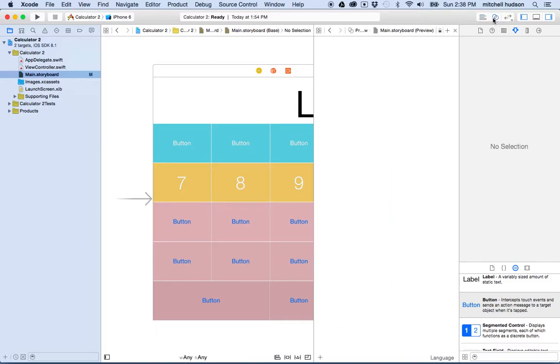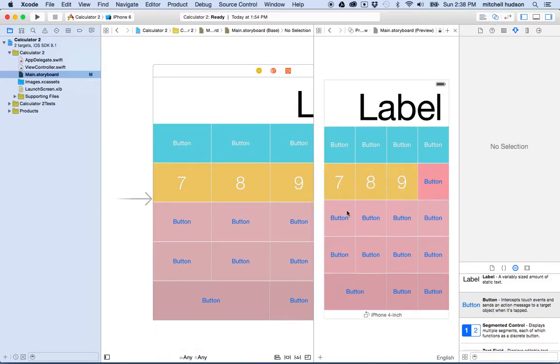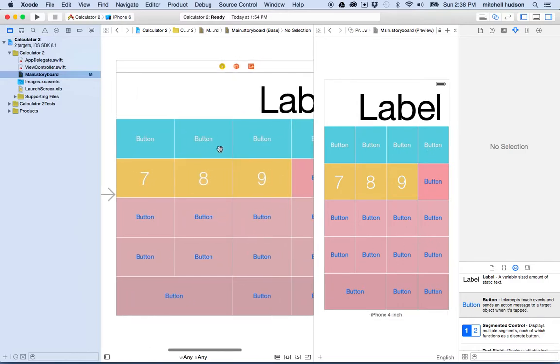Let's try the preview mode again. Oh, it doesn't look too bad. I could put the other labels on there and set them to whatever they're going to be. So that's one thing you can do.